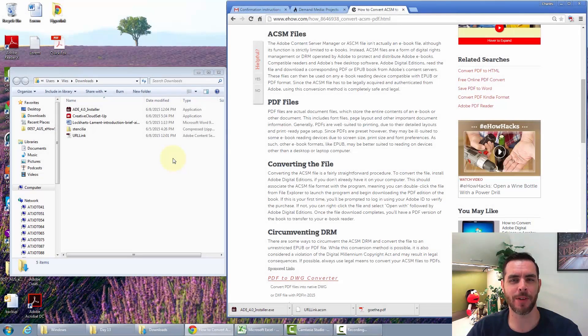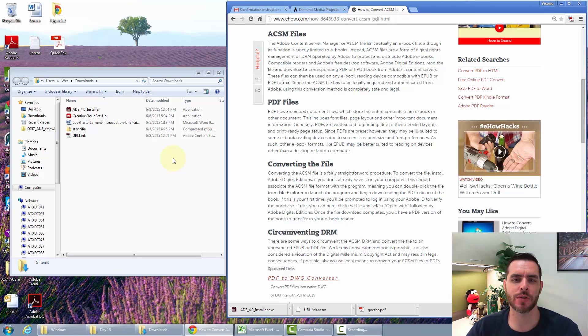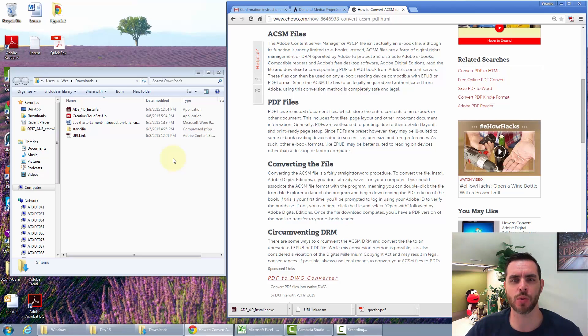An ACSM file isn't an actual ebook. It stands for Adobe Content Server Manager, and it's more of a digital rights management tool than an actual ebook.